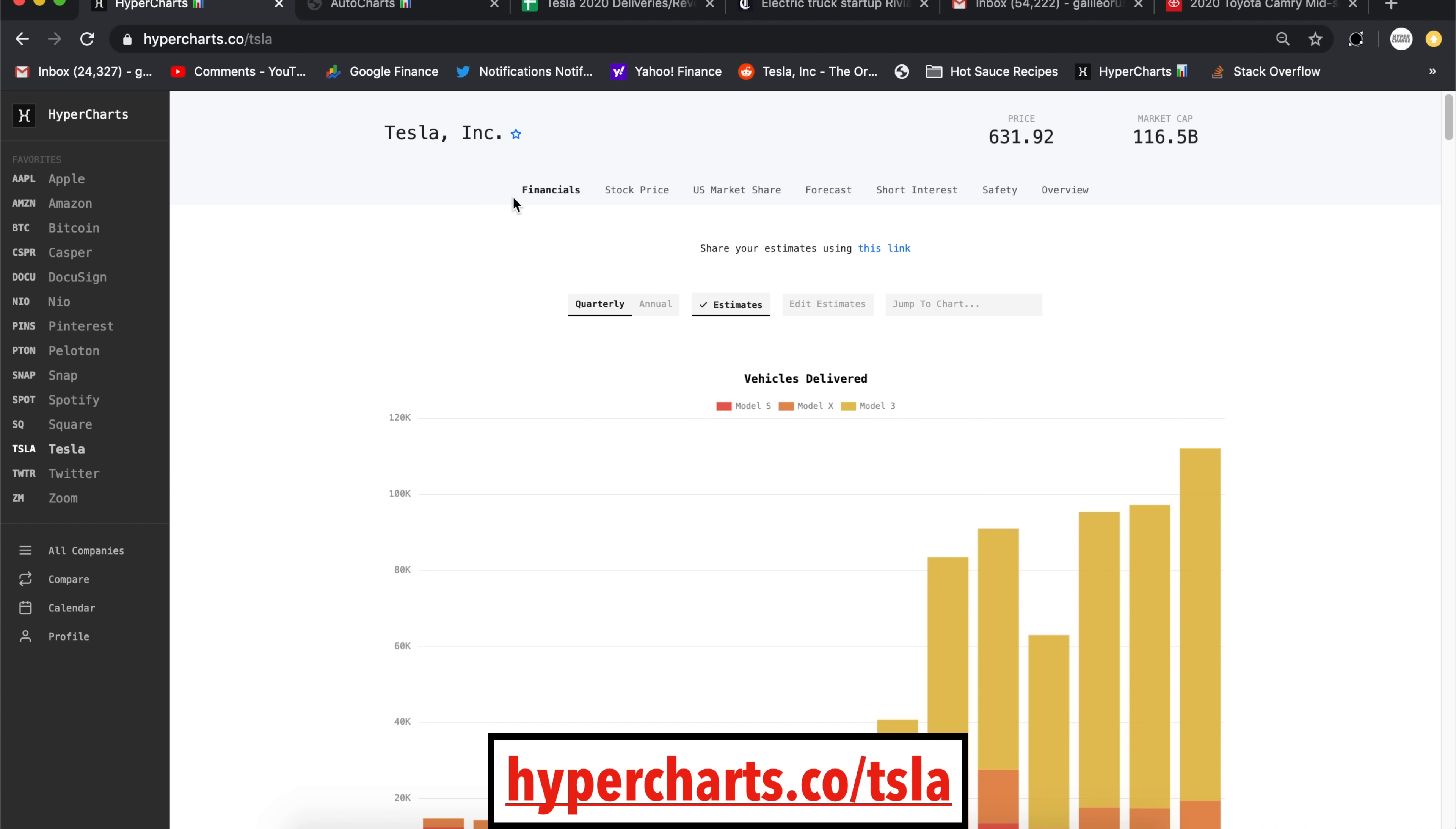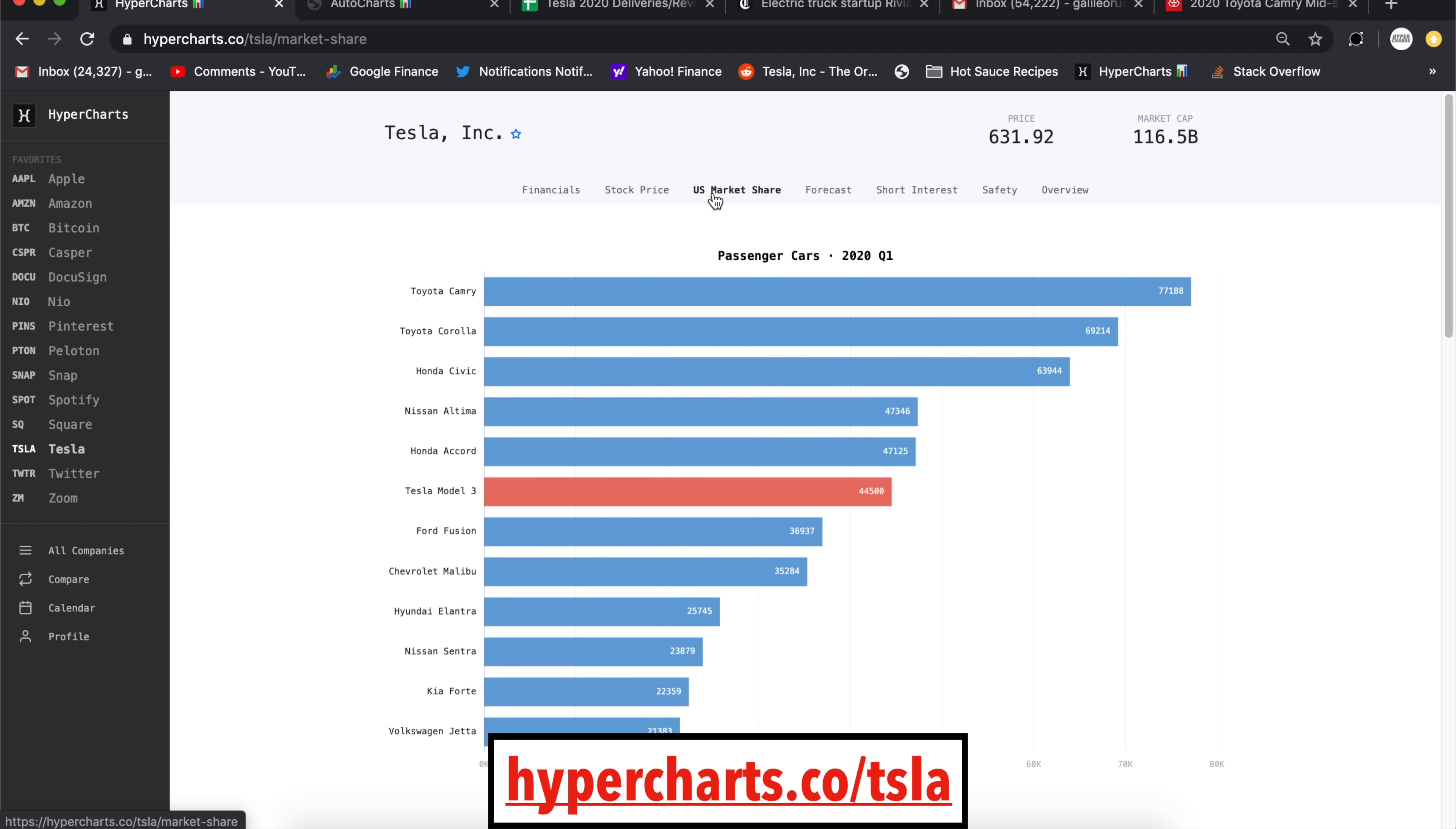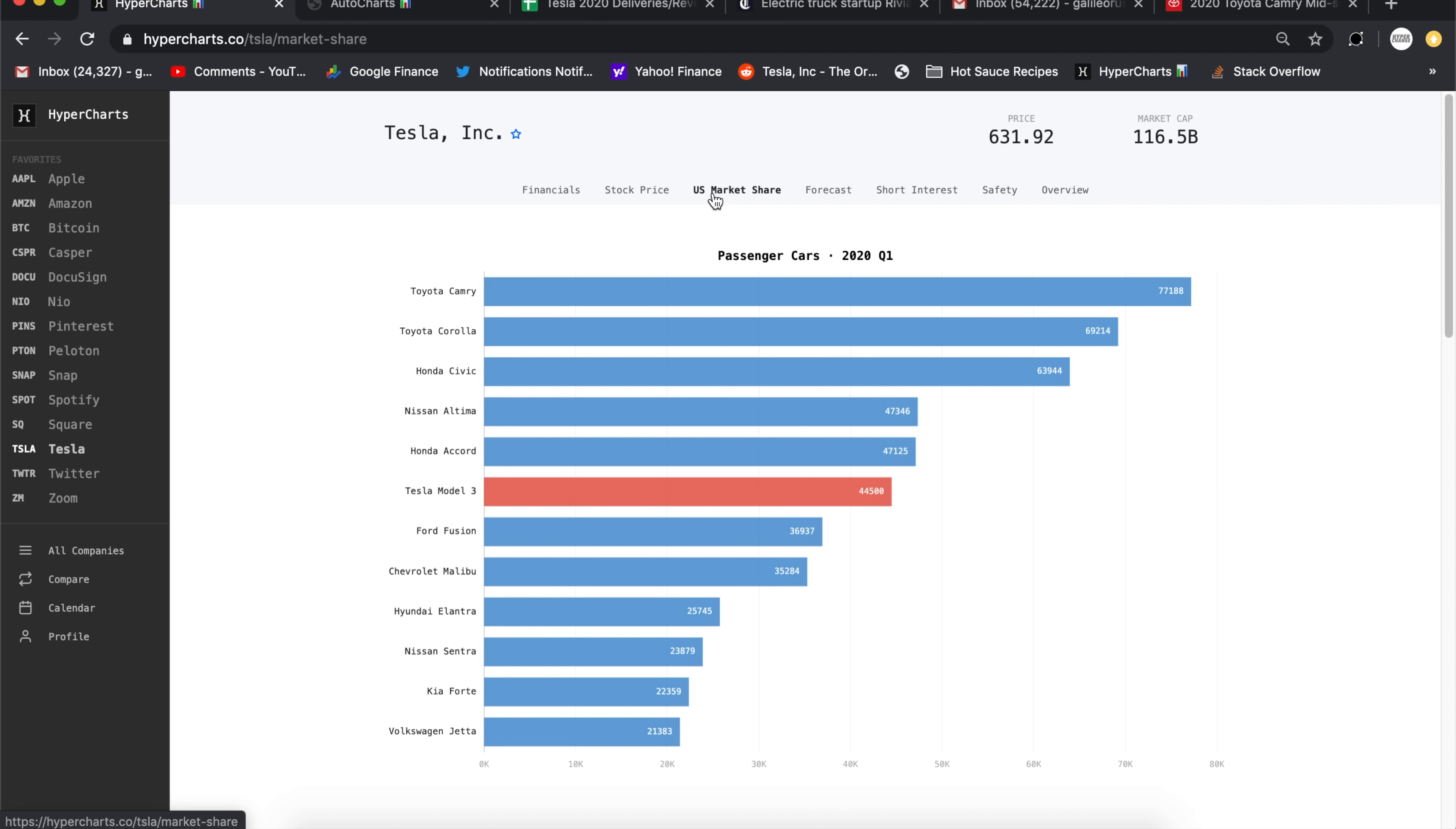This is hypercharts.co slash Tesla. We have a US market share page, which has all of the up-to-date data now updated with Q1 2020. I think this is really cool to check out. So passenger cars in 2020, this is basically all sedan sales in the US. The Tesla Model 3 here coming in at sixth with sales of 44,500 units. This is just an estimate because Tesla doesn't provide us with this official data. And the Camry was the best-selling car with 77,000 units. Corolla, 69,000. 64 for the Civic. So this is incredible.